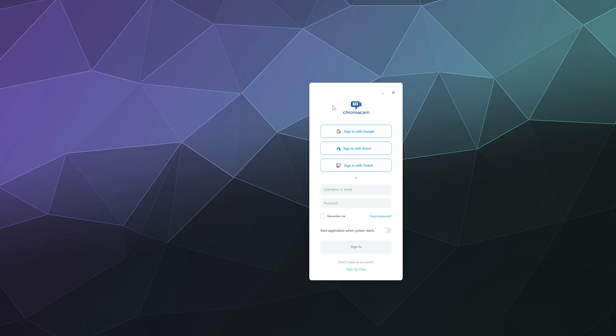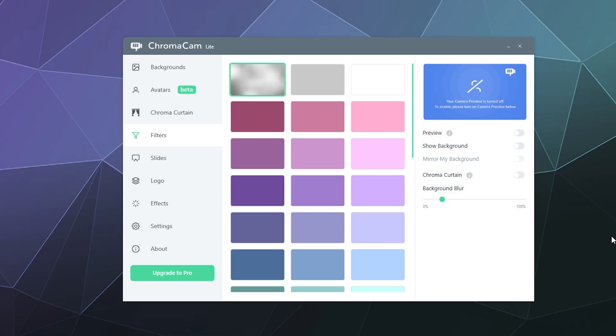It'll launch and then it'll automatically ask you what you want to use it while I log in with. You have the option of Google Azure Twitch or just making accounts directly with them but I'm going to use my Google account just because that simplifies things dramatically.